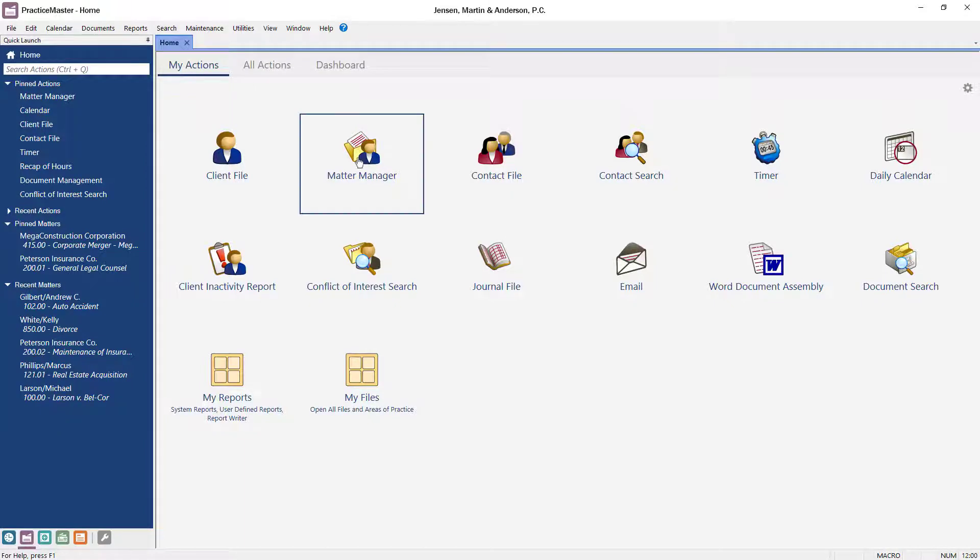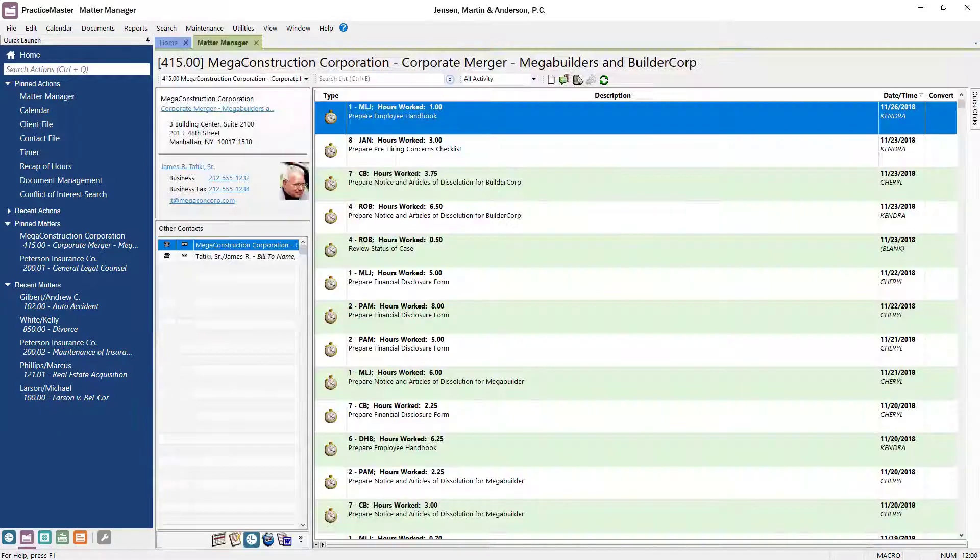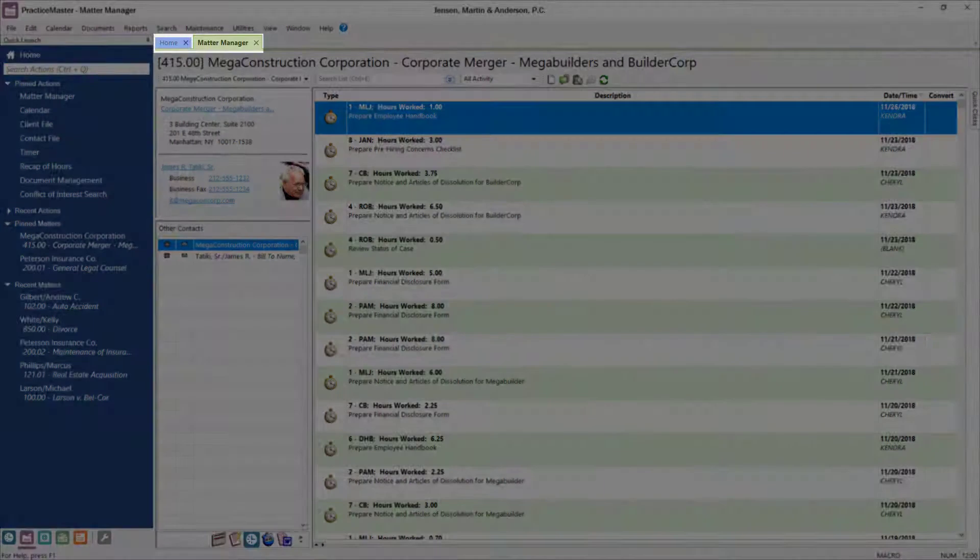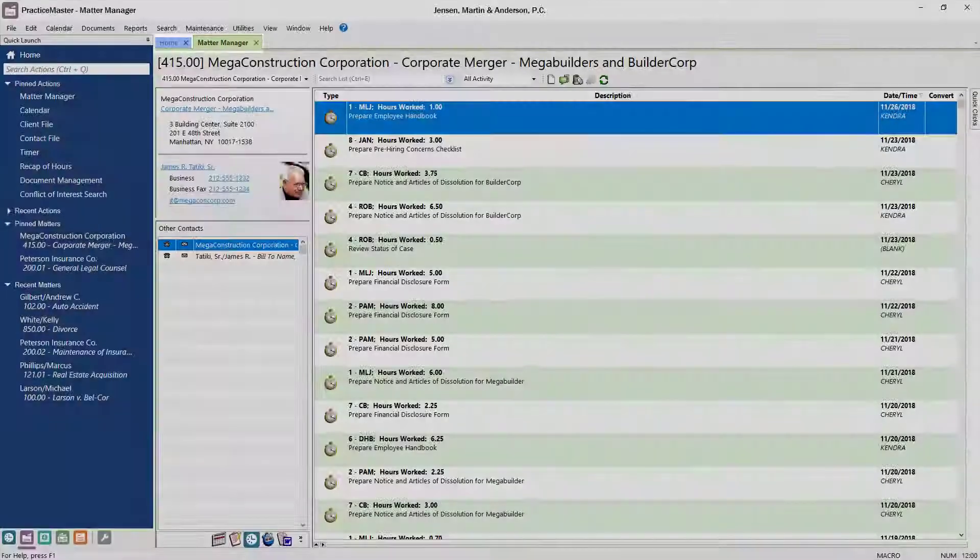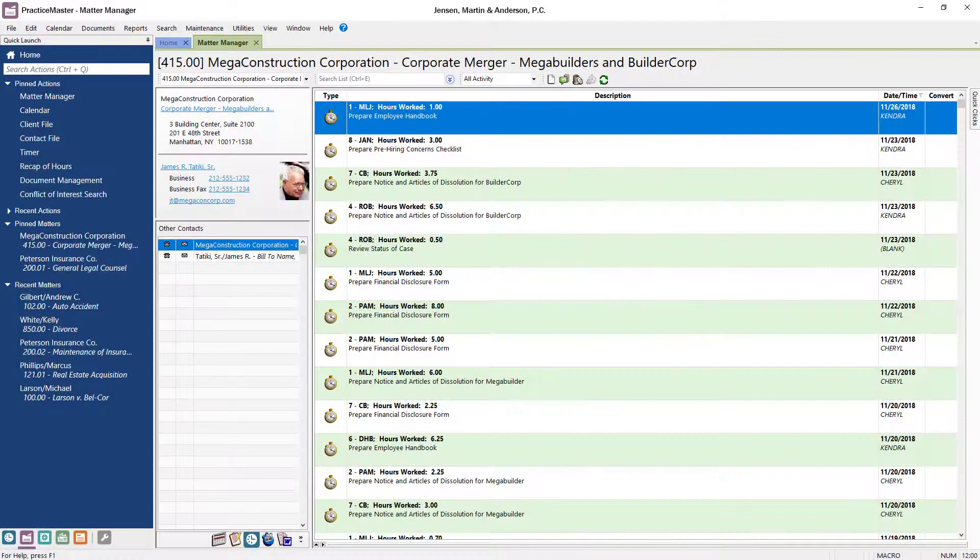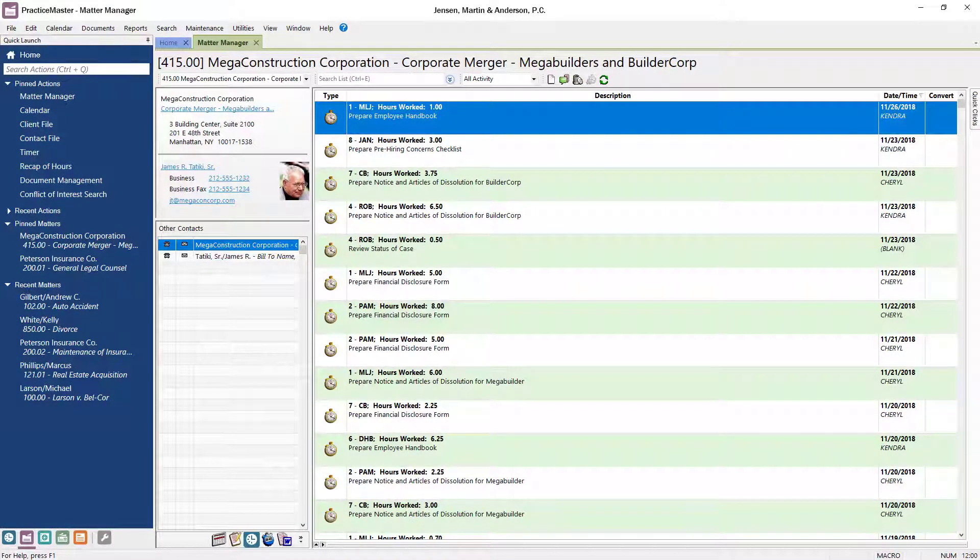When you click on an action, you'll notice that it's opened in a new tab, just like your internet browser would. This makes it even easier to switch back and forth between tasks.